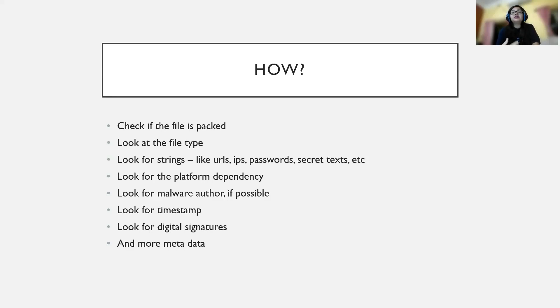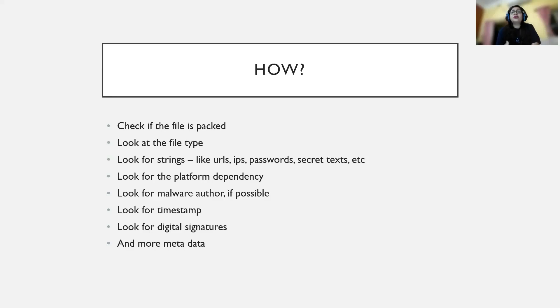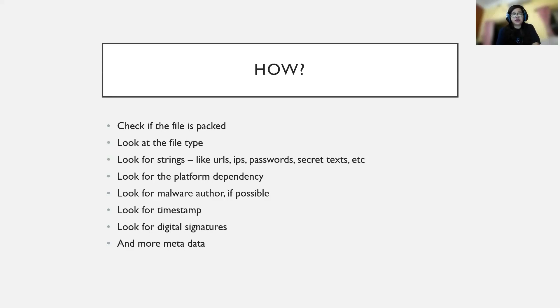We look at the function calls they're making, any DLLs they're connecting with, what else they're talking about, what other metadata we can extract from that particular file.